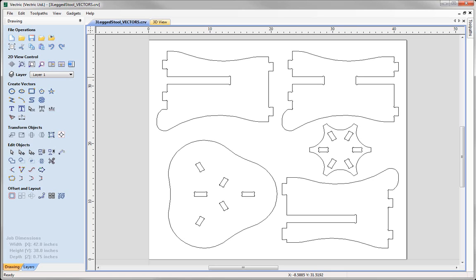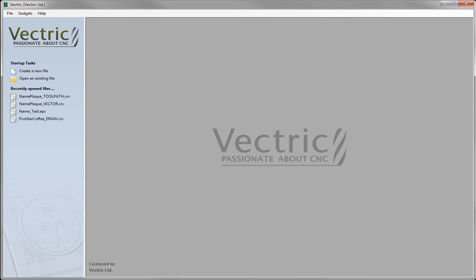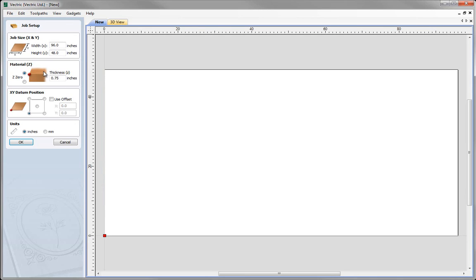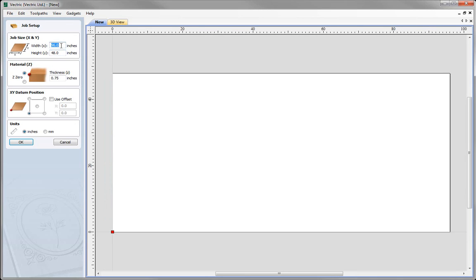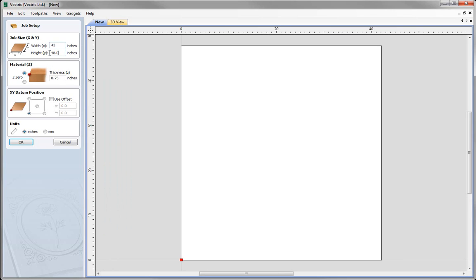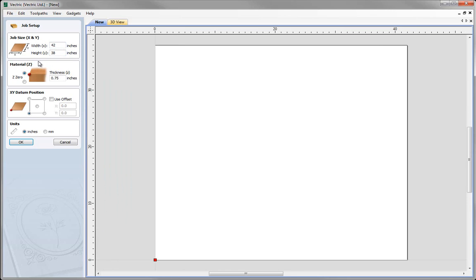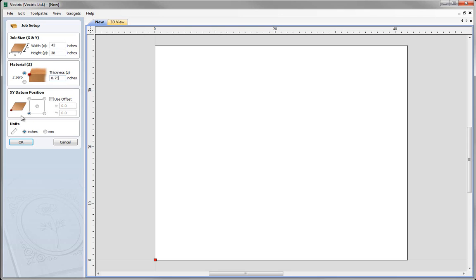Let's start by opening a fresh copy of the software and creating a new file. For this we are going to specify a width of 42 inches and a height of 38 inches. We are going to specify the Z0 to be off the top of the block with a thickness of 3 quarters of an inch. For this job we are going to specify our X, Y datum position to be in the lower left hand corner and we are going to be working in inches.